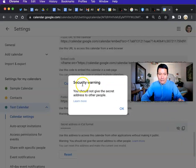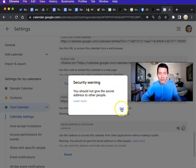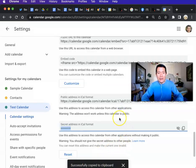OK. You should not give secret address to other people. Got it. Because this is a secret calendar, right? It's not a public one. So click OK. And now it's been copied to clipboard.